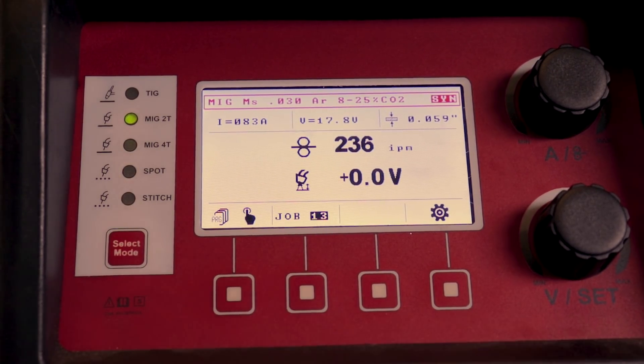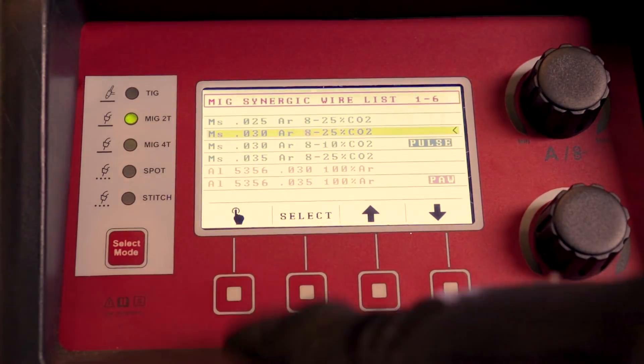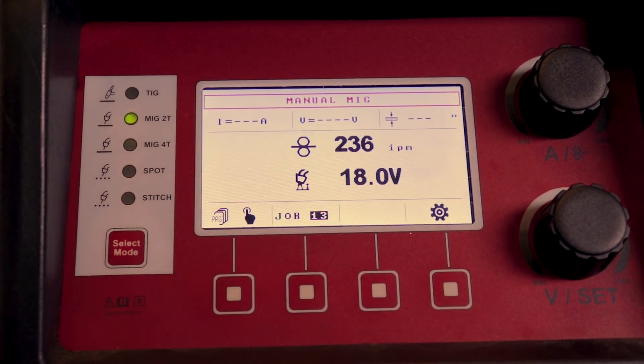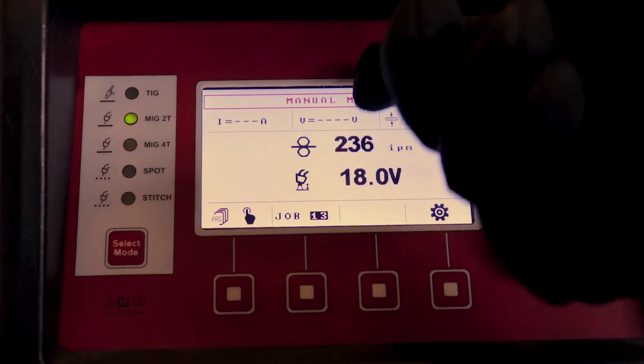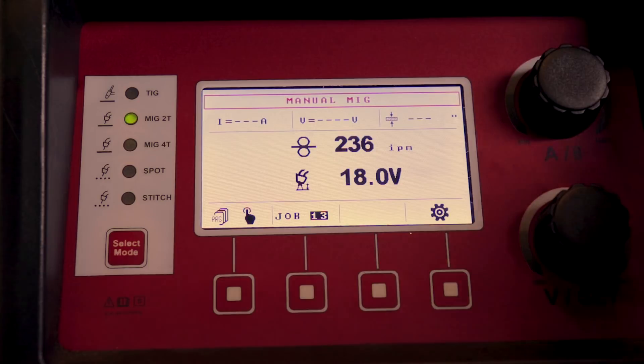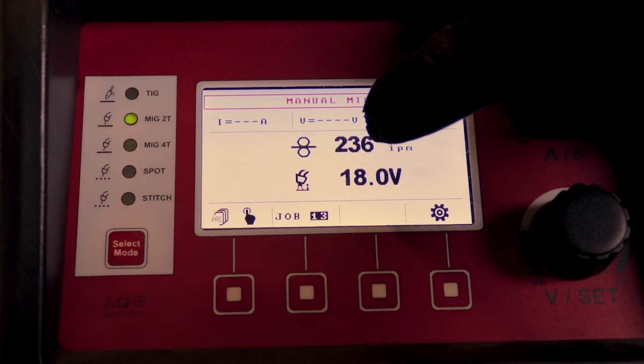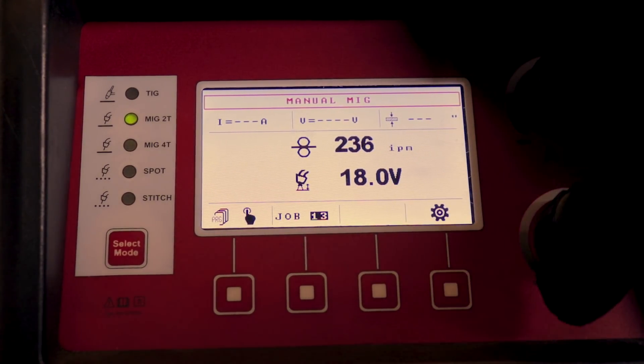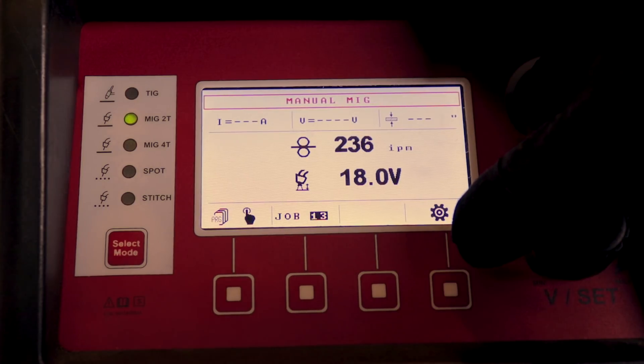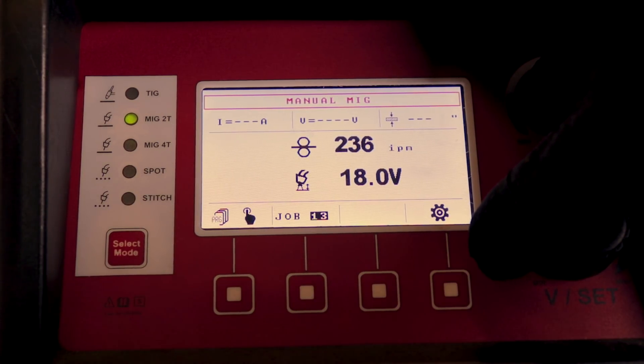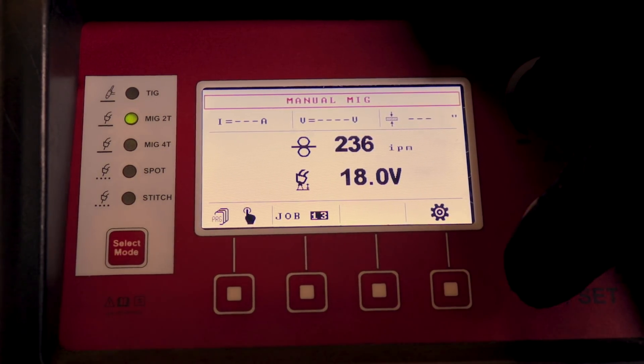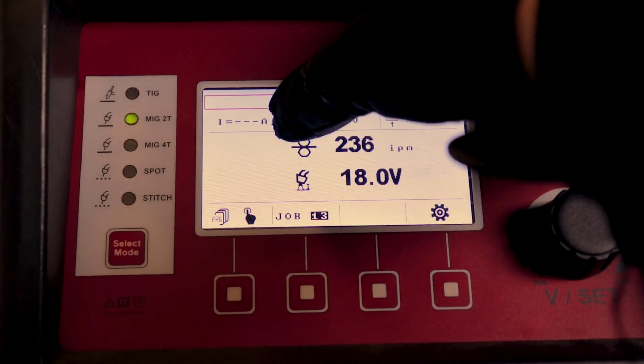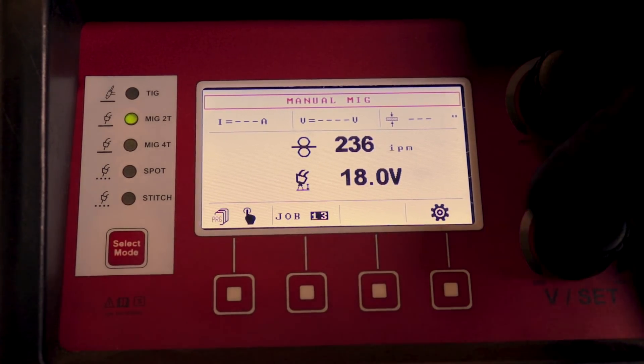Now if you want to go old school, you can go back to program, hit program one more time. Now you're in manual MIG mode, it's not synergic, so it's not going to self adjust as you weld. With synergic, it doesn't really matter what arc length you're running, because it'll self adjust to where it keeps the same amperage the whole time you're welding, or tries to.